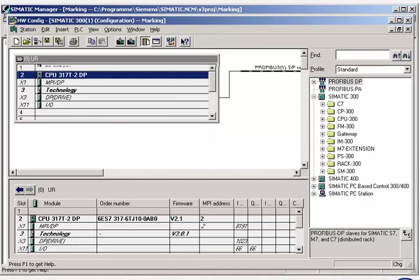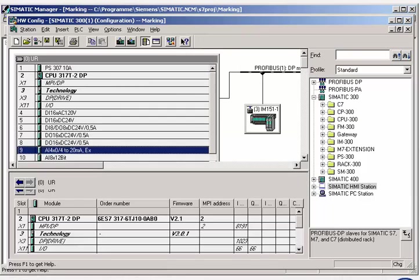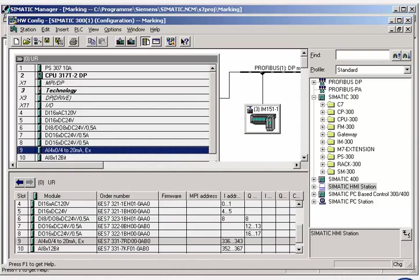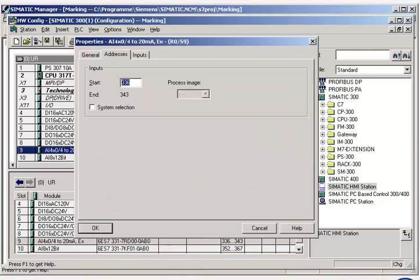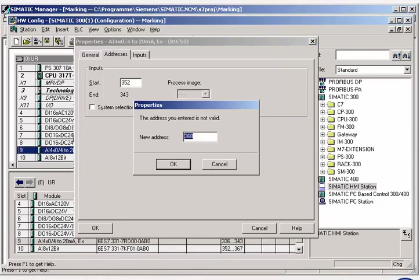The hardware configuration process assigns to each module a slot, a unique address, and parameters. If these are manually assigned, the SIMATIC manager checks the module addresses and parameters for plausibility and consistency.